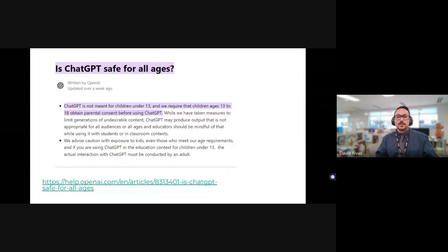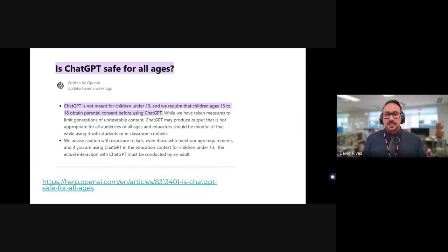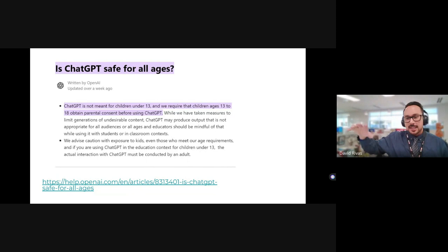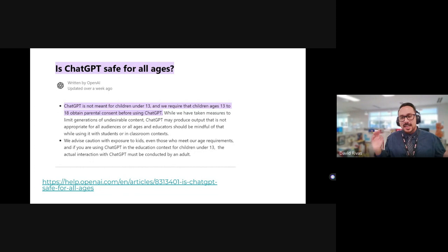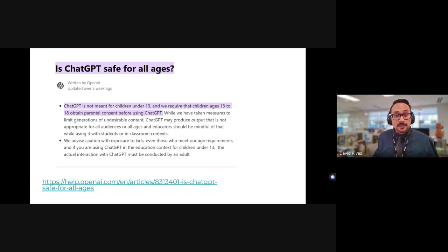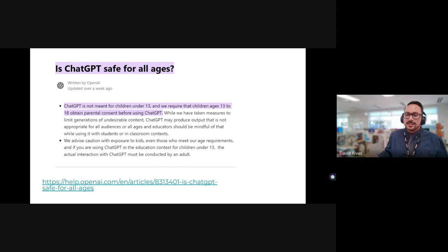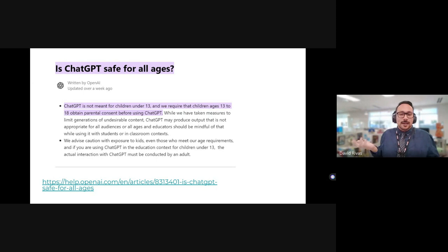A big question: is it actually safe? On OpenAI's website, it's noted that it's not meant for children under 13. If you're between 13 and 18, you need parental consent — but parental consent is just checking a box. When I tried this with my summer school students, some asked if they should get parental permission. I said yes, but the vast majority of the class already had an account set up.